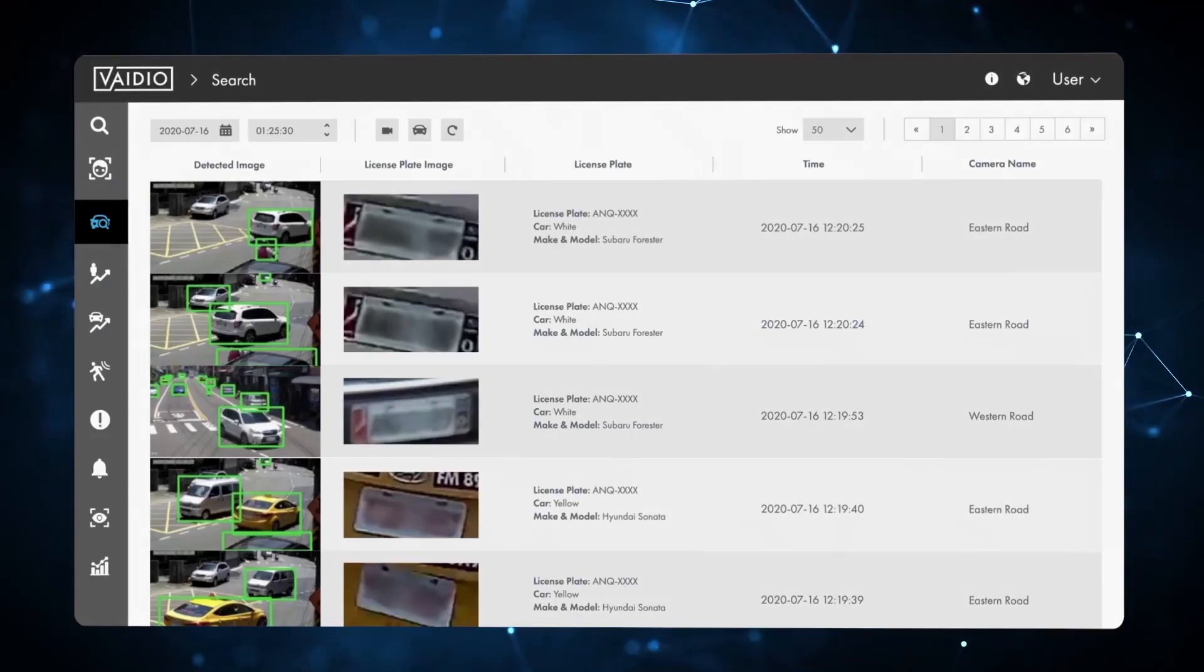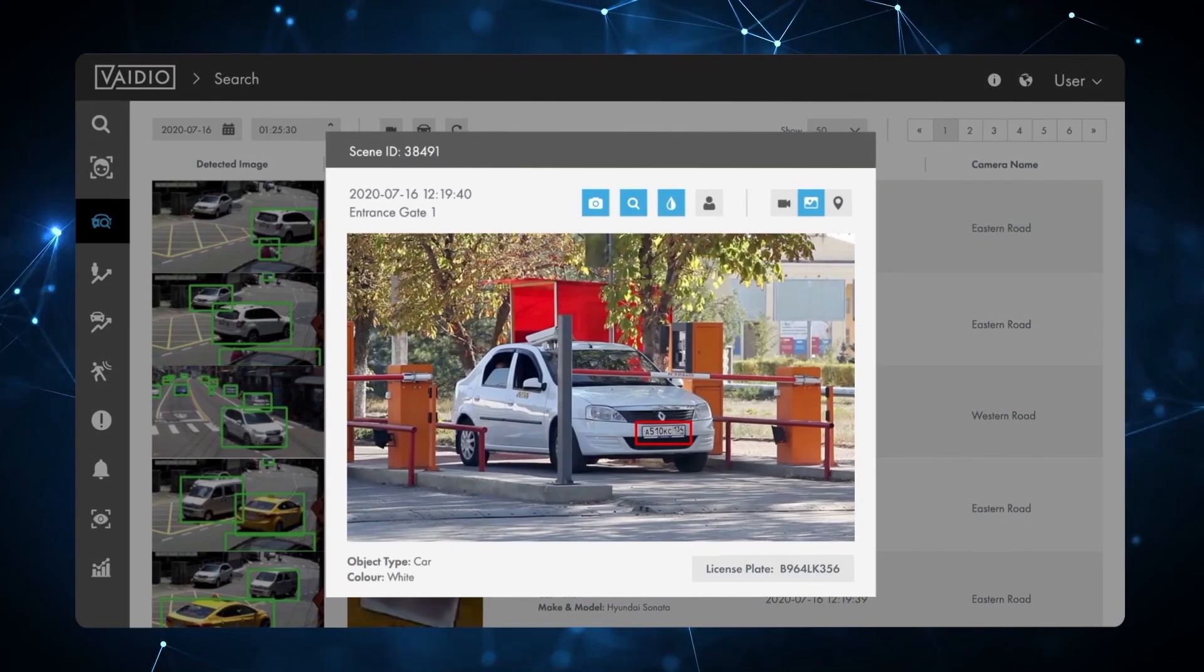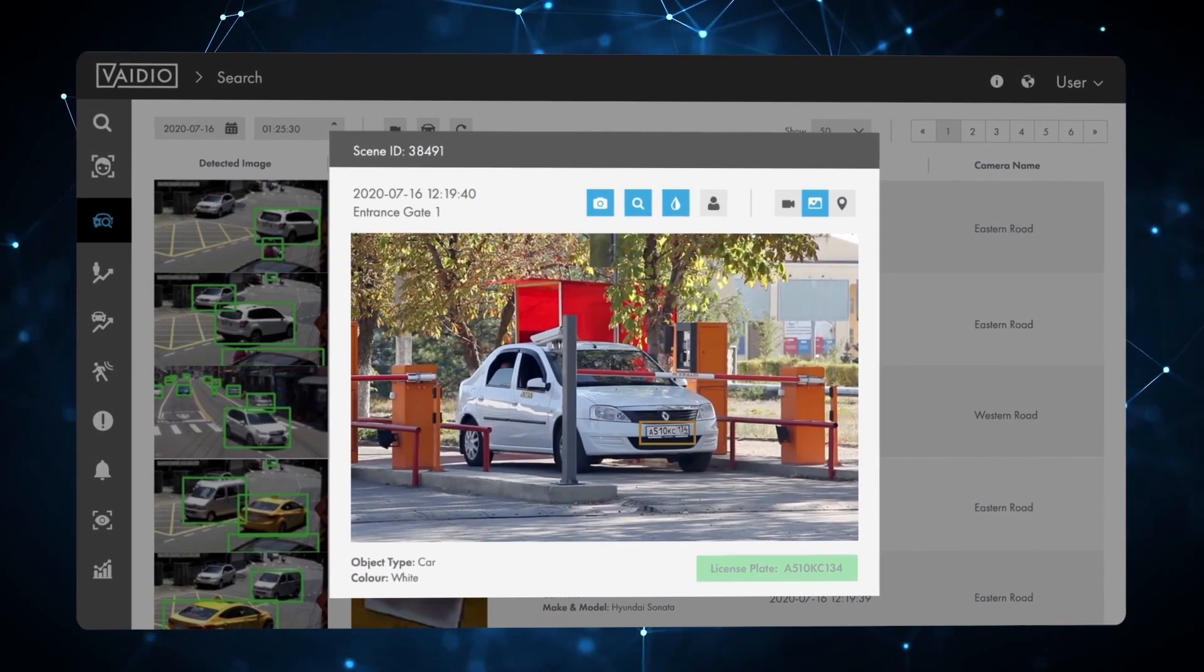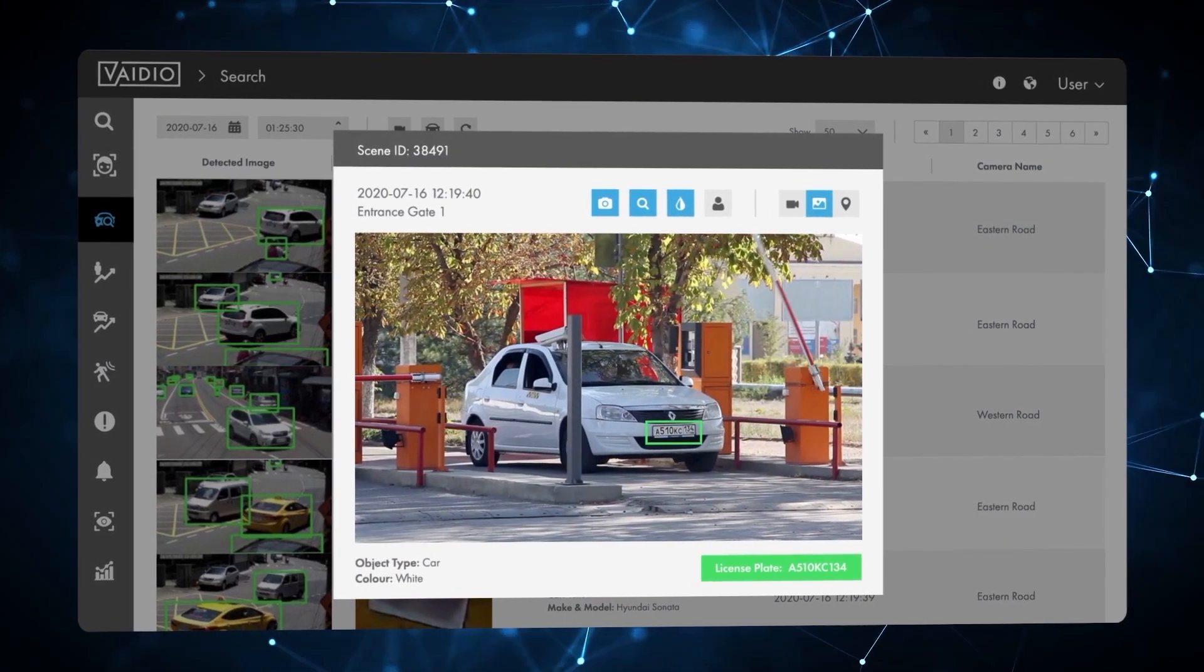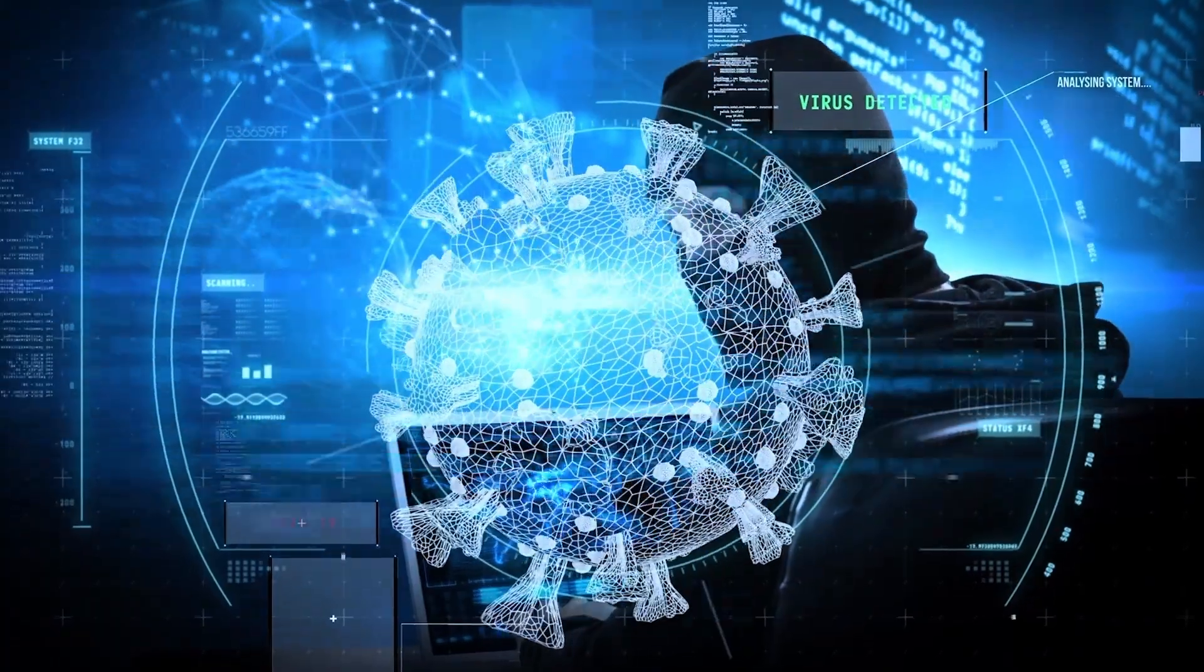These analytics serve security, safety, health, and operations.